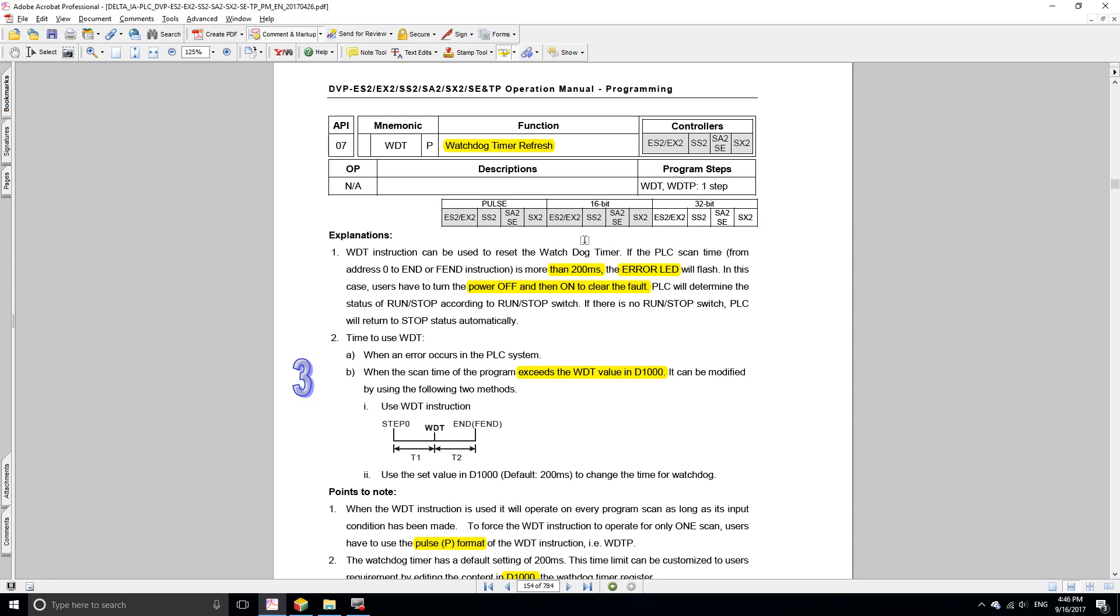If the scan cycle is more than 200 milliseconds, then the LED will stop flashing and your PLC is going to stop automatically. You have to reset it in order to put your PLC back to run.